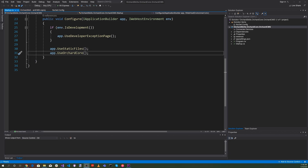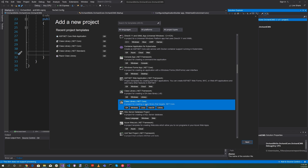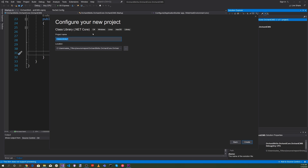Now let's create the SaaS module — Software as a Service. Let's go up to the solution, right-click, and add a new project. For this, we're going to select a Class Library .NET Core. Click Next, and for the project name we're going to use OrchardSkills.OrchardCore.SaaS. Let's hit the Create button.